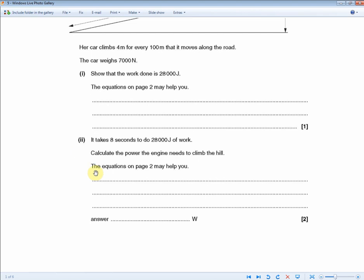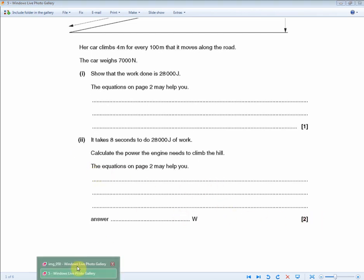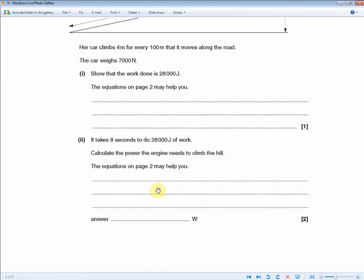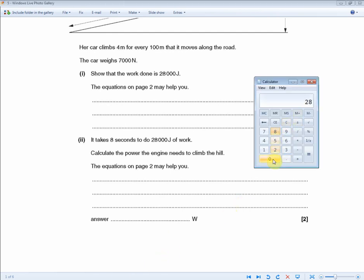It takes 8 seconds to do 28,000 joules of work — calculate the power the engine needs to climb the hill. Two marks. Use P = W/T. Show 28,000 divided by 8, which gives you 3,500 watts.